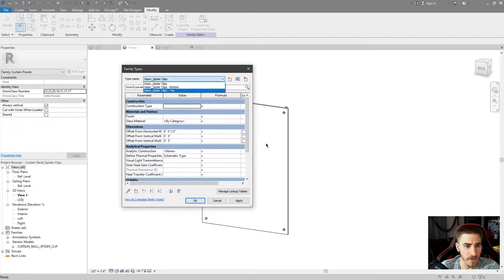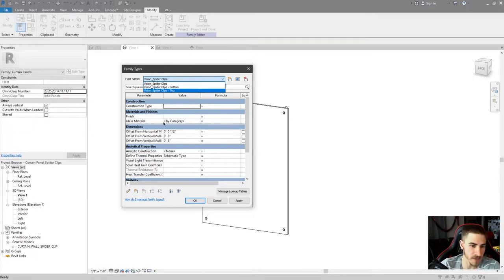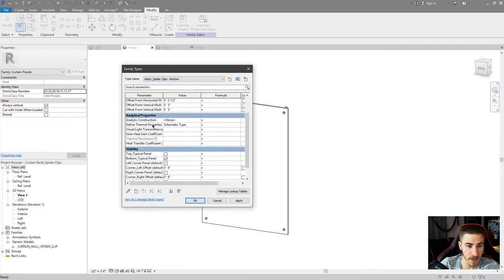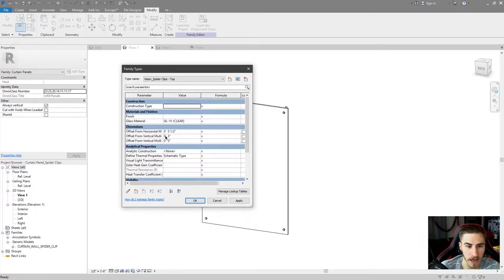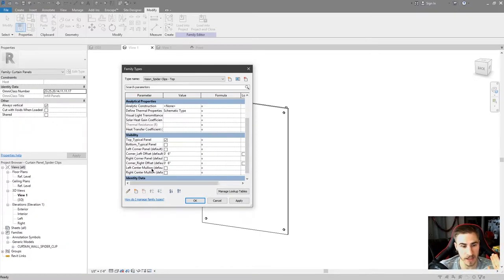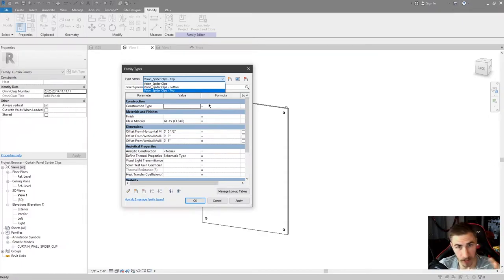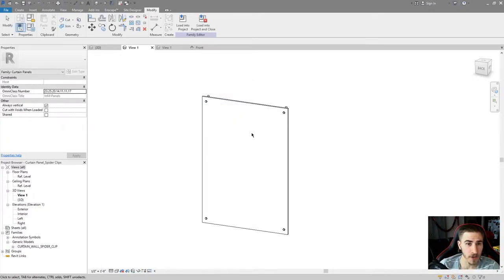That's actually built in as well. If I go to family types, I've got the standard with all four which is the 'vision spider clips' - I say vision because this is going to be a vision glass or just a basic clear glass. And 'spider clips bottom' means I'm seeing the bottom typical, and 'top' means top right there. At this point there's not a whole lot you have to do. I'm not recommending you get in here and try to change everything, but just to show you what these types are doing, because as you change these types in your project you'll see - oh, I now see the top or bottom set of spider clips.